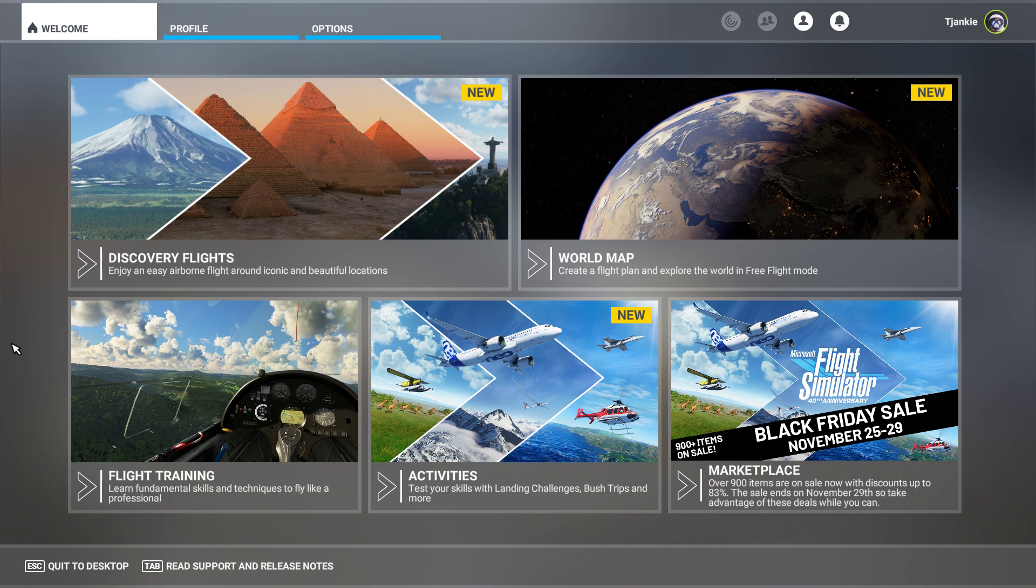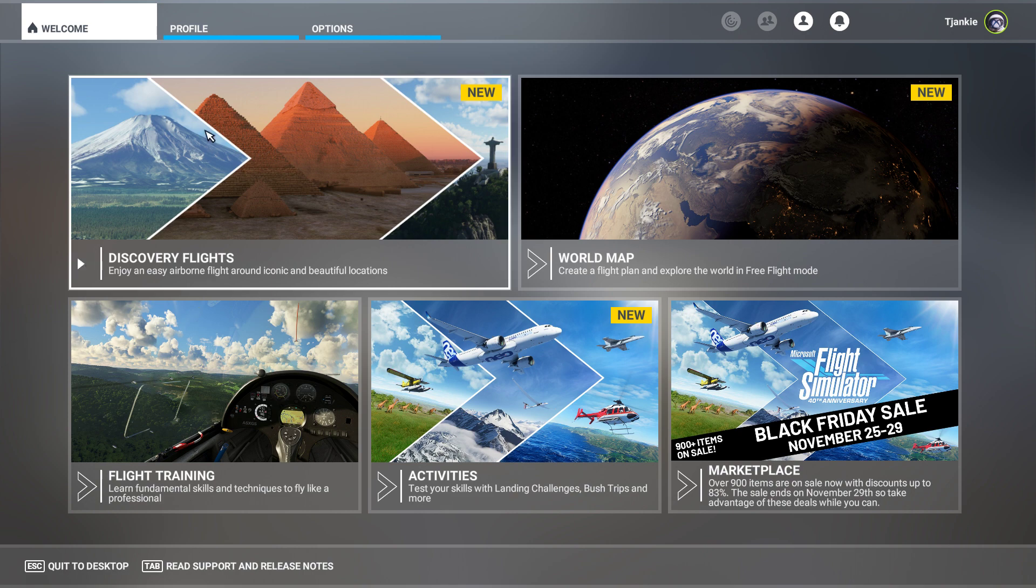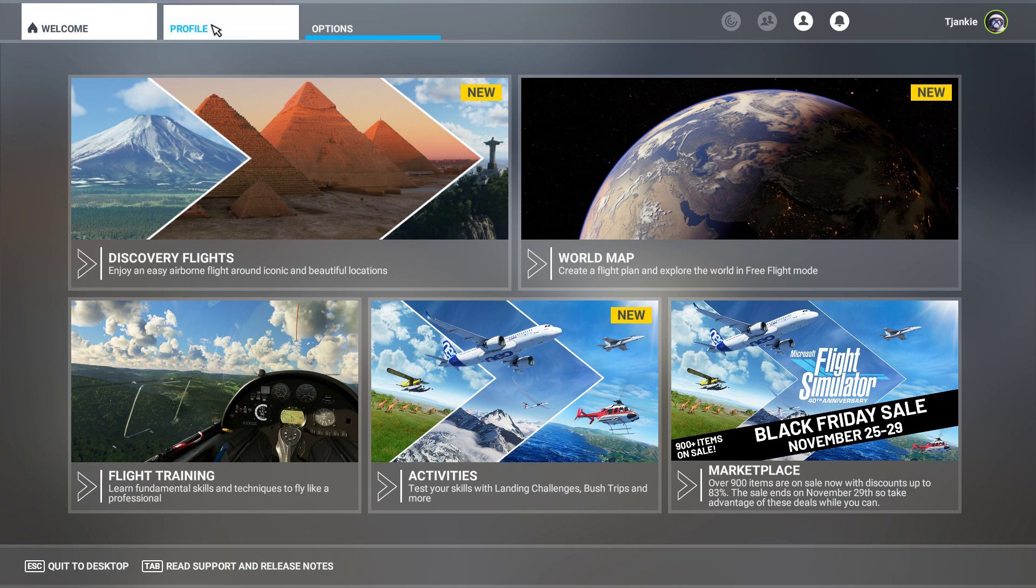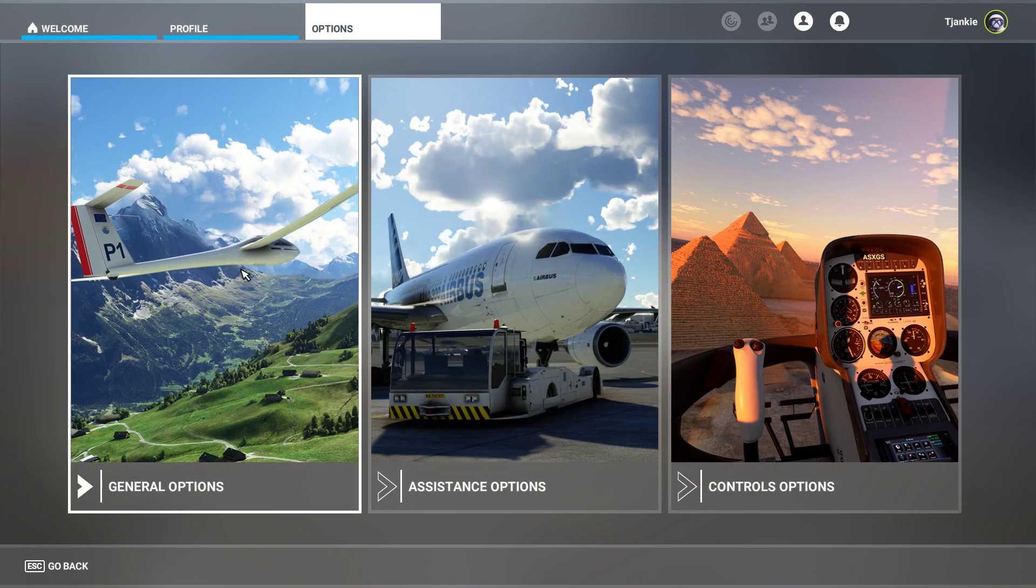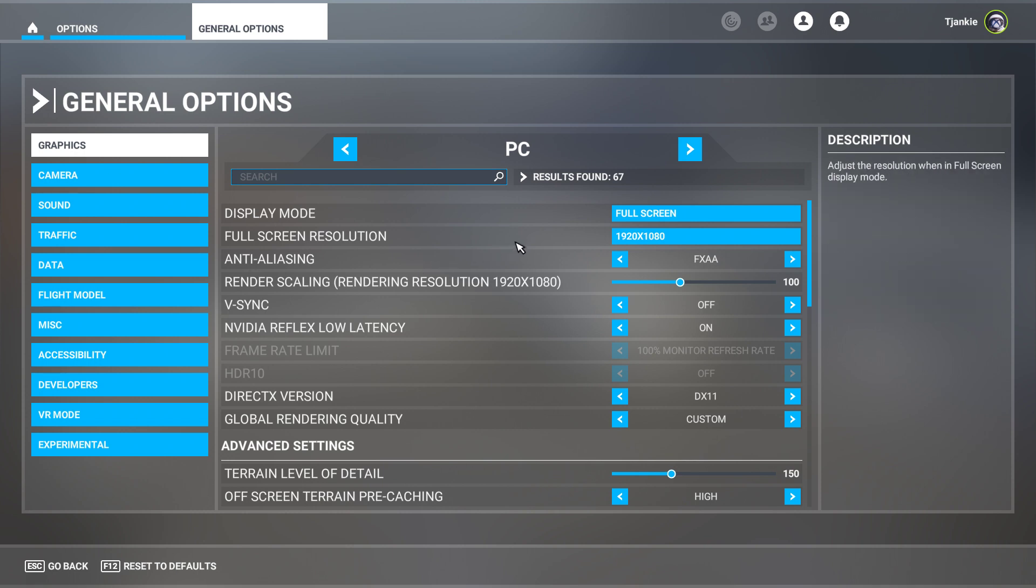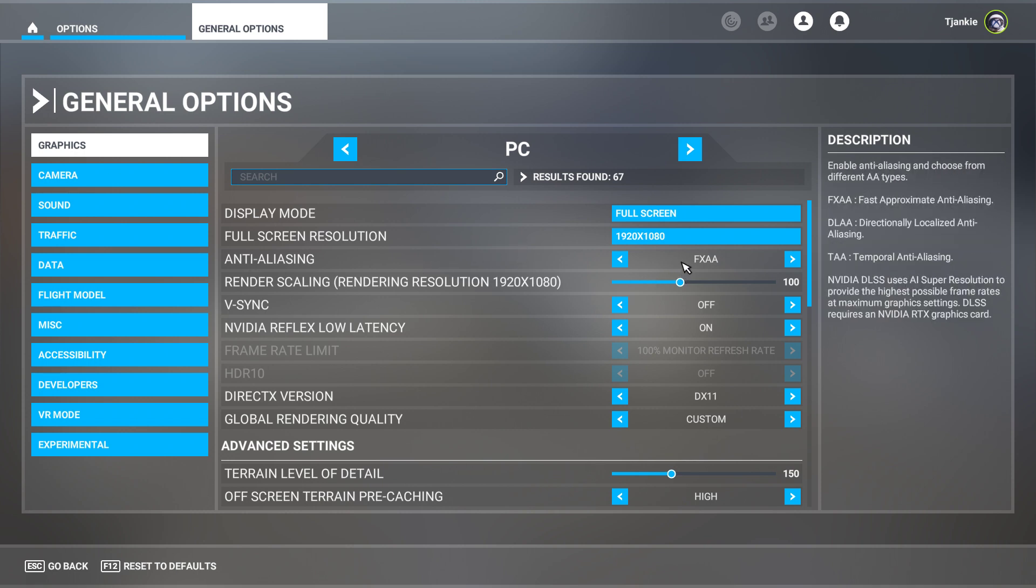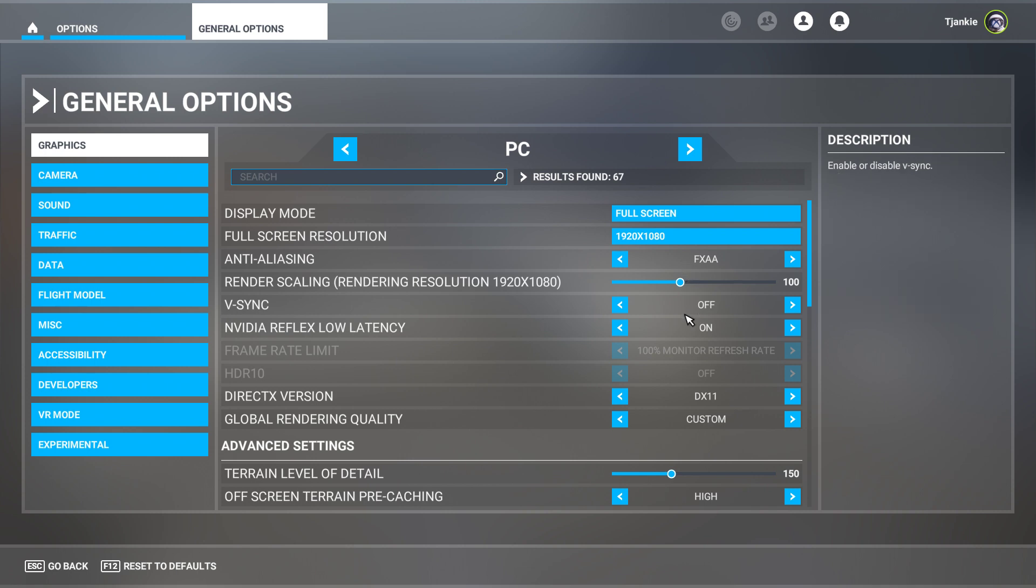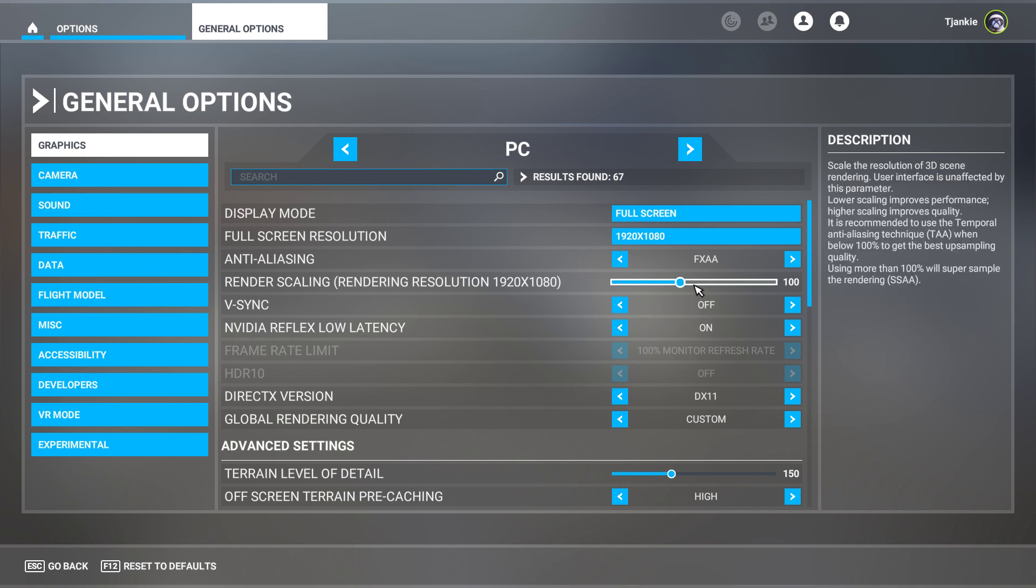Well, interestingly, I'll show you my settings. Running a laptop, I'm going to my options, general options, and you can see my graphics are quite toned down. I'm running full screen, the anti-aliasing on FXAA, these things are off, my rendering scale is only set to 100.